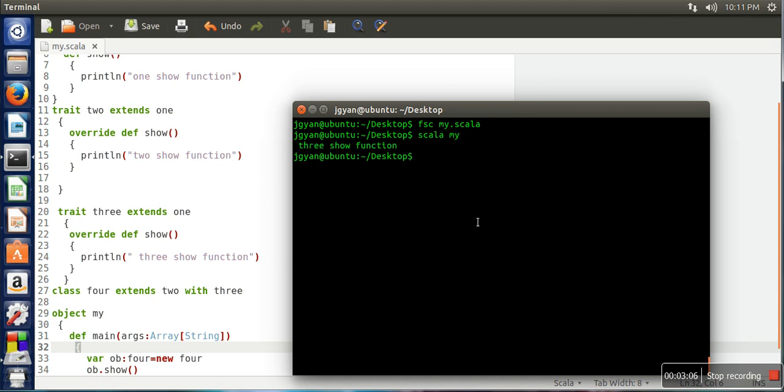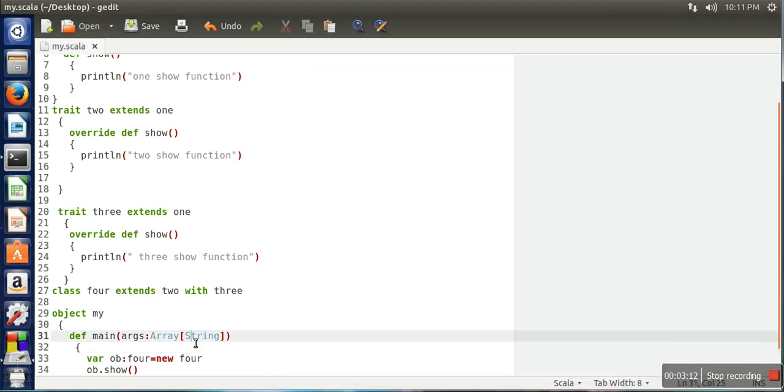So if you can see, it actually called trait three show function. So this function actually called. So the trait which is, and if you go in right direction, so which one is the furthest in right, that will resolve the call.